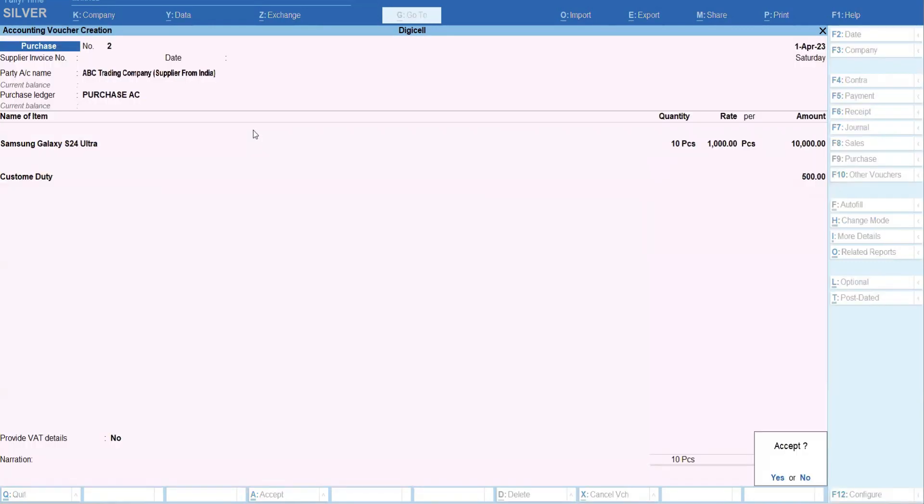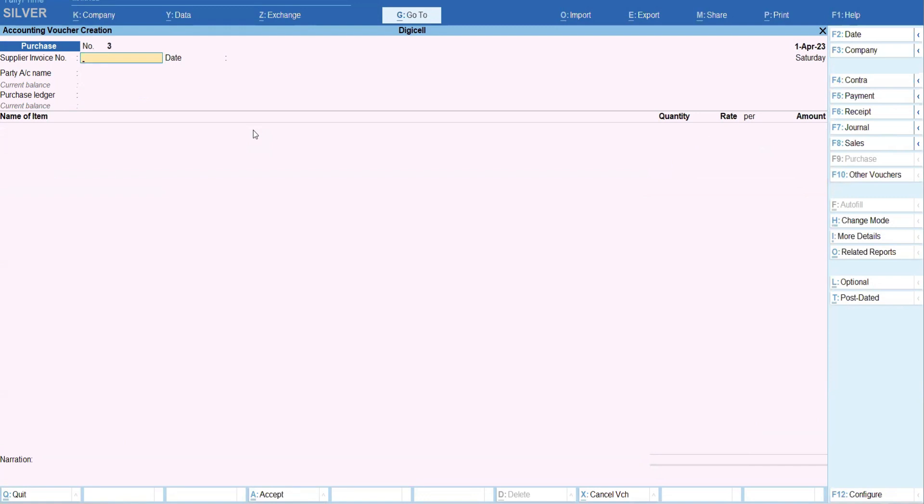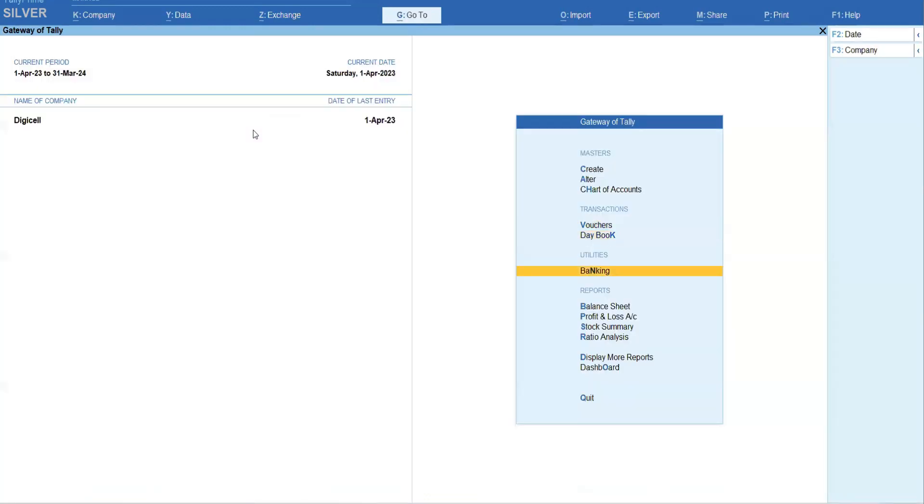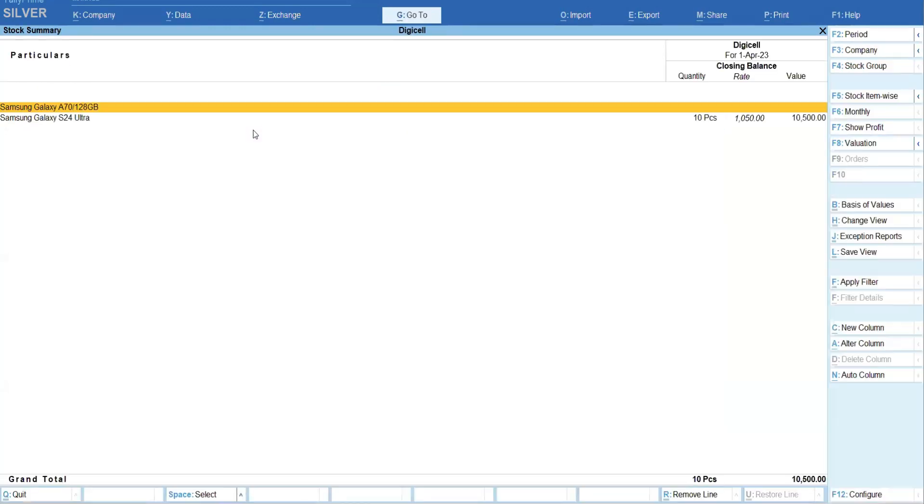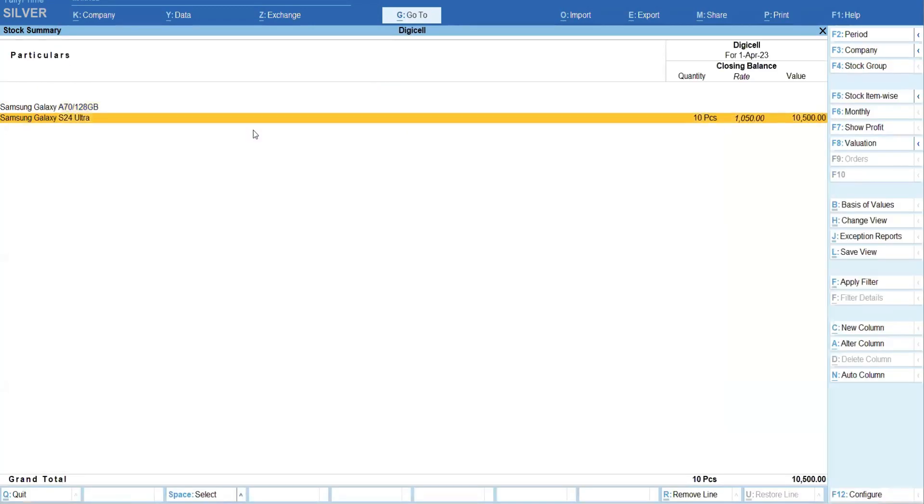Okay, as I have saved, let us check the stock summary. You can see the stock summary - the cost it is showing 1050 for each rate, okay, and the total is 10,500.